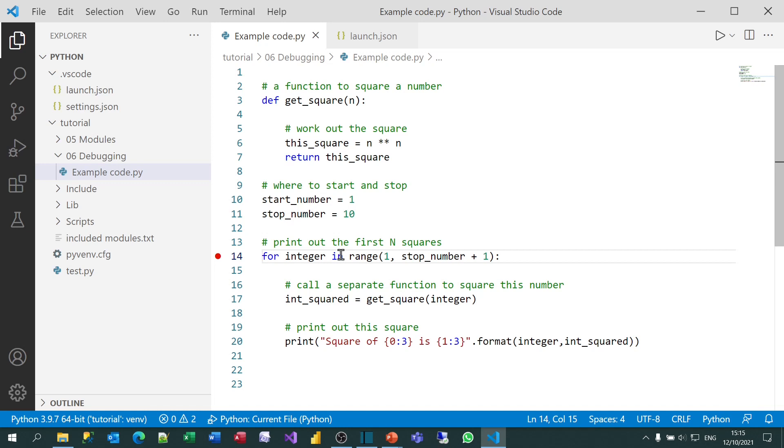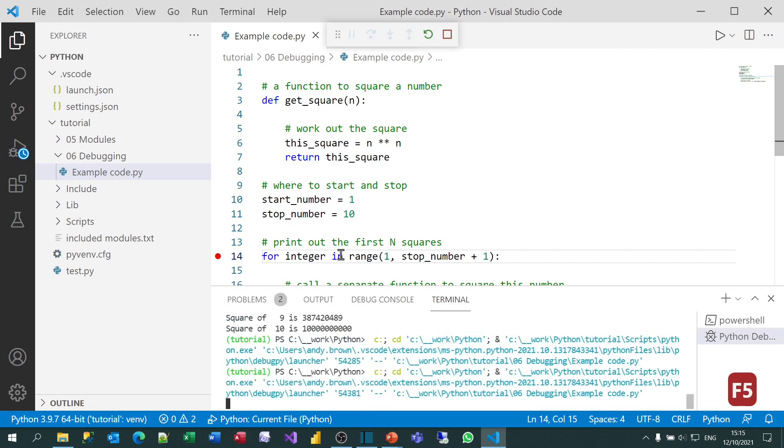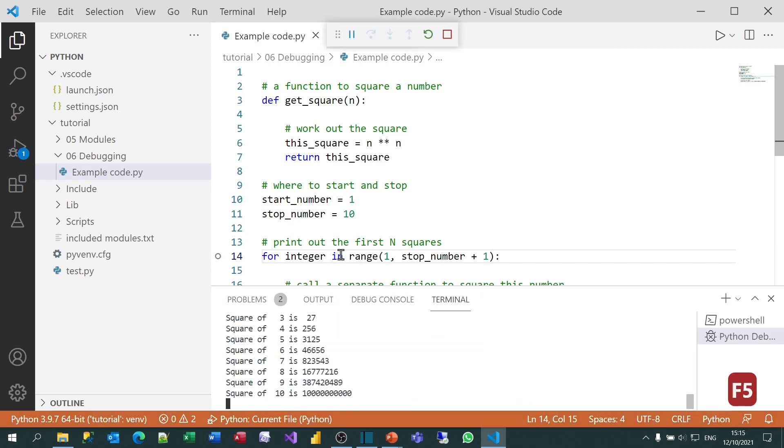Now you've set up a configuration file and you've set a breakpoint, you may think everything's done. But if you'd now try running your code, so if you press the F5 function key, what you'll see is it executes from beginning to end without pausing at your breakpoint. And the reason this happens is quite ridiculous.